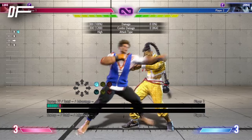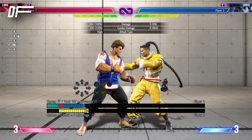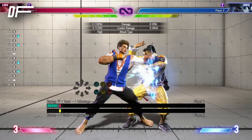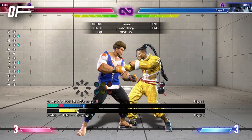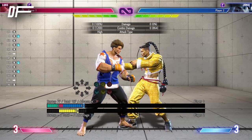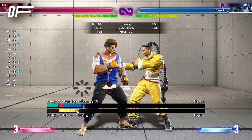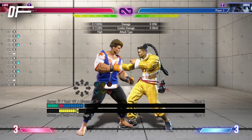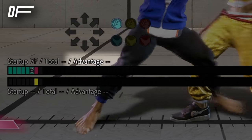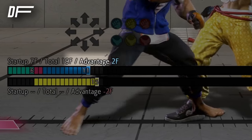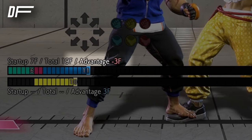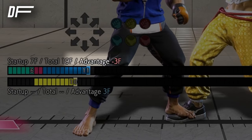When you connect a hit against your opponent, they will enter a period during which they cannot move or act — this is called Hit Stun, and it is calculated in frames. If an attack connects but your opponent is blocking it, that triggers Block Stun. Advantage or Disadvantage, also called Plus or Minus, refers to the number of frames at the end of a move or string in your favor or against you.